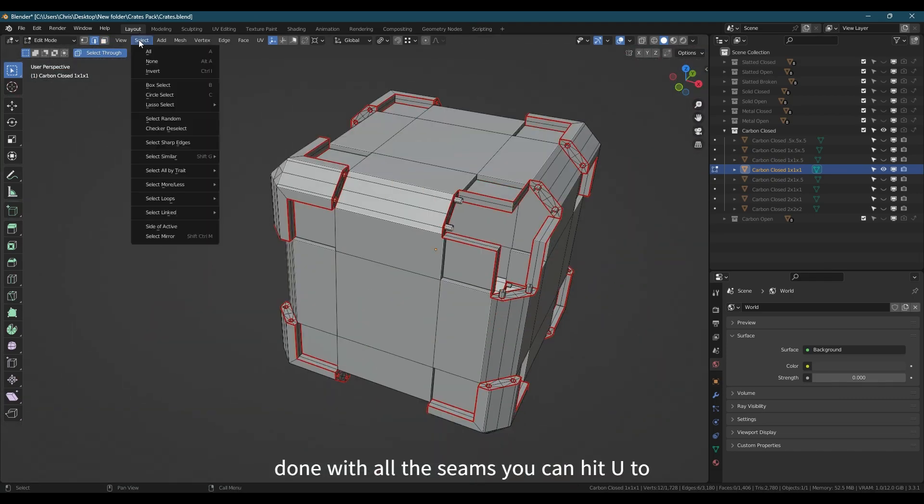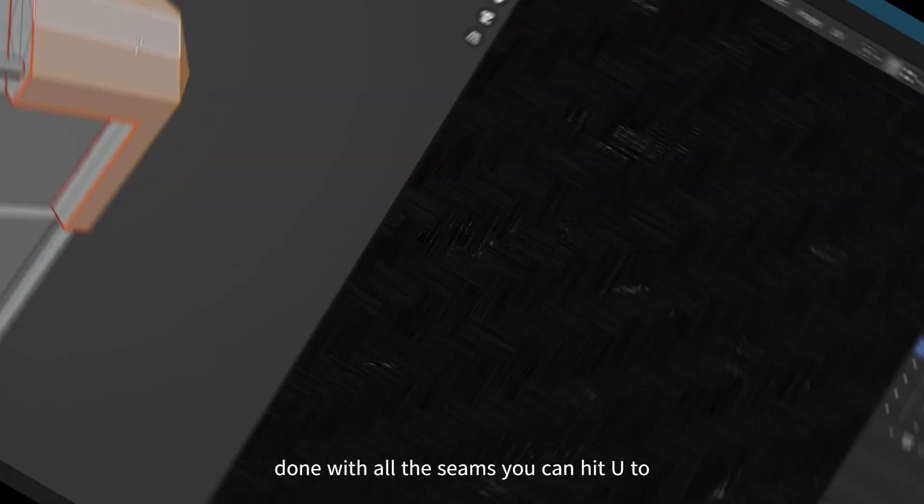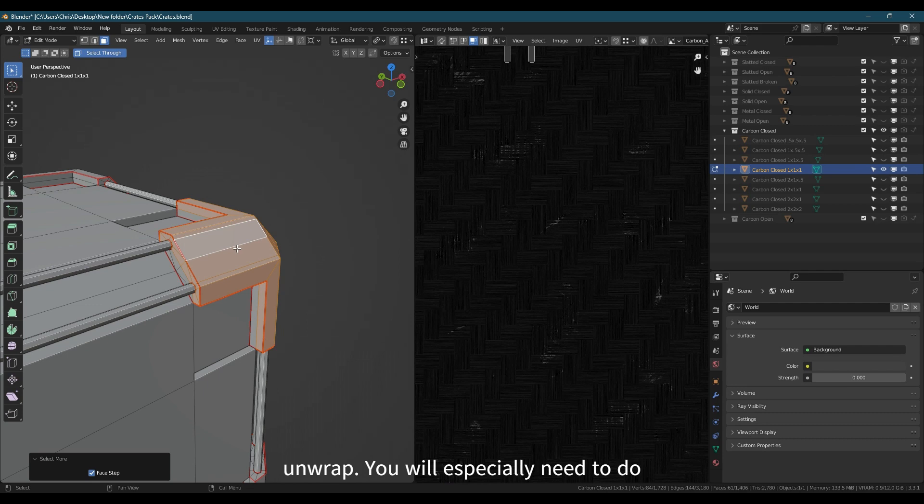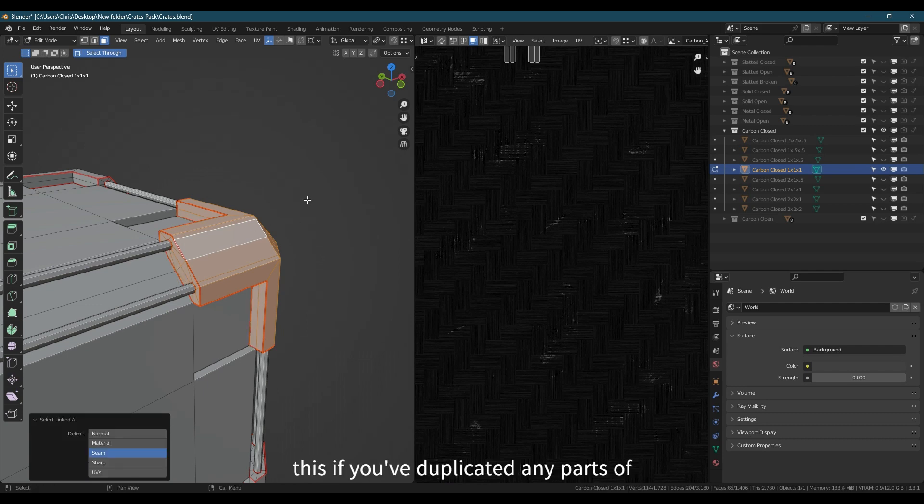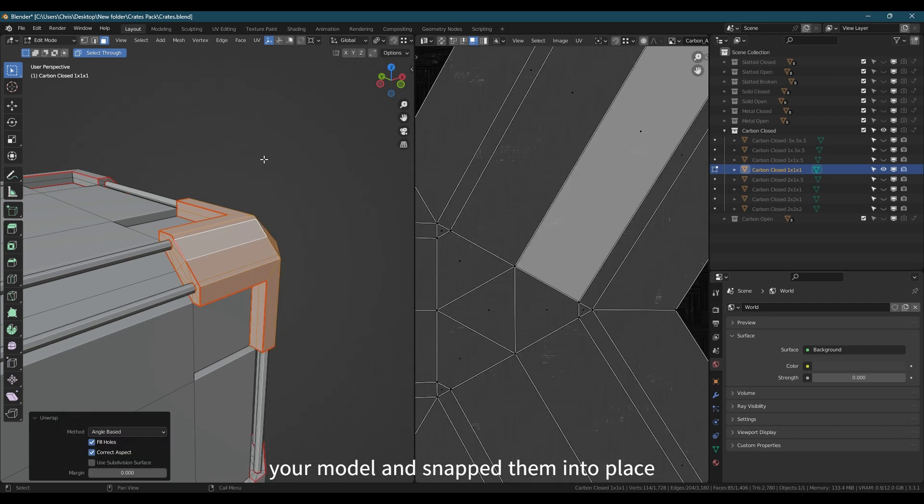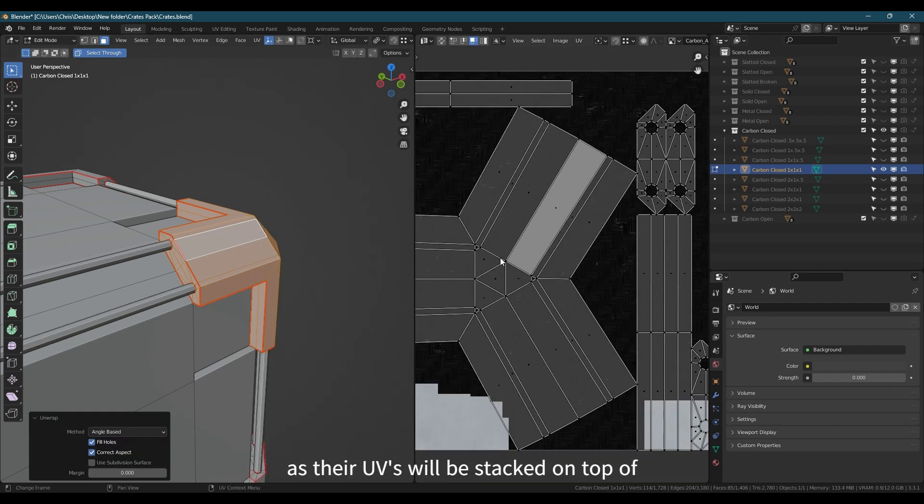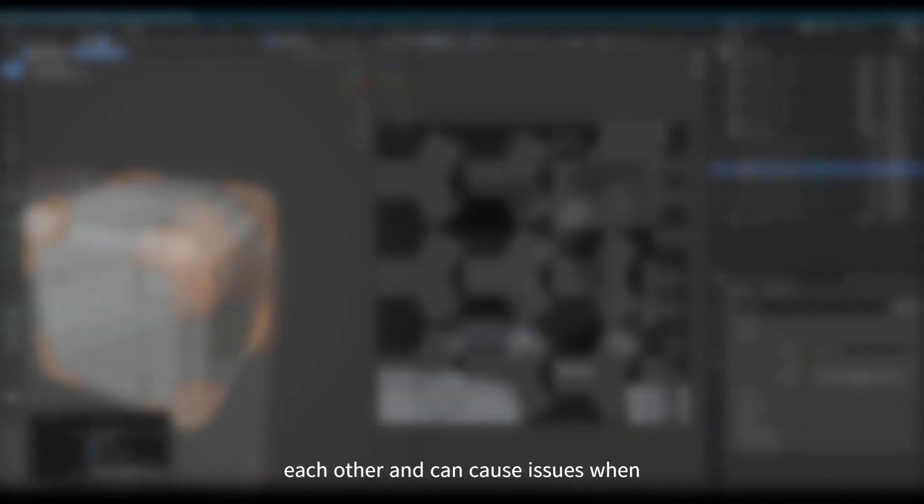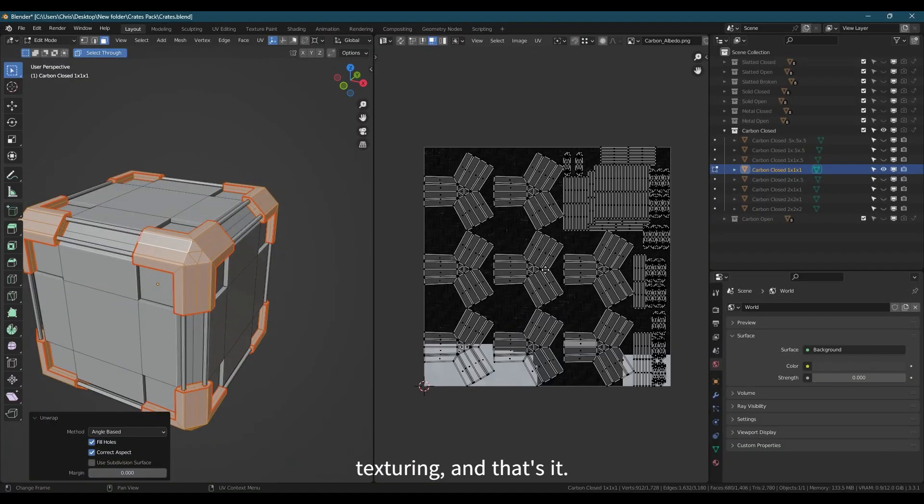When you're done with all the seams, you can hit U to bring up the Unwrap menu and select Unwrap. You will especially need to do this if you've duplicated any parts of your model and snapped them into place, as their UVs will be stacked on top of each other and can cause issues with texturing.